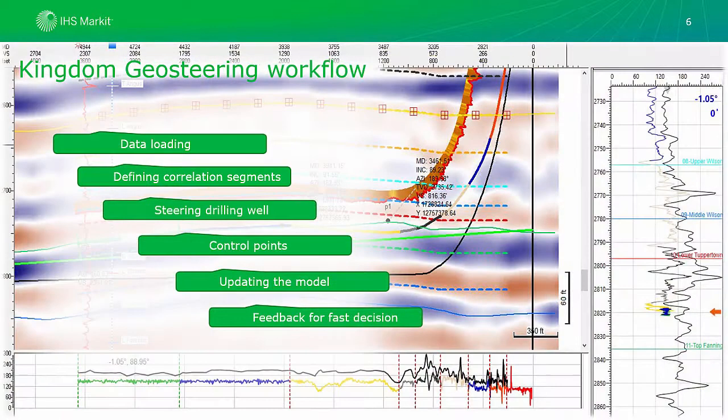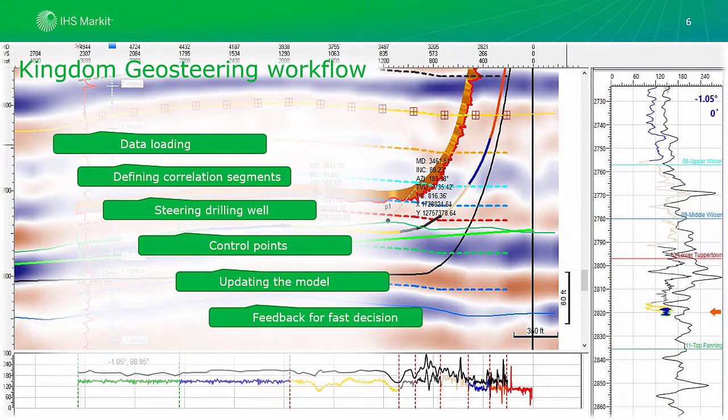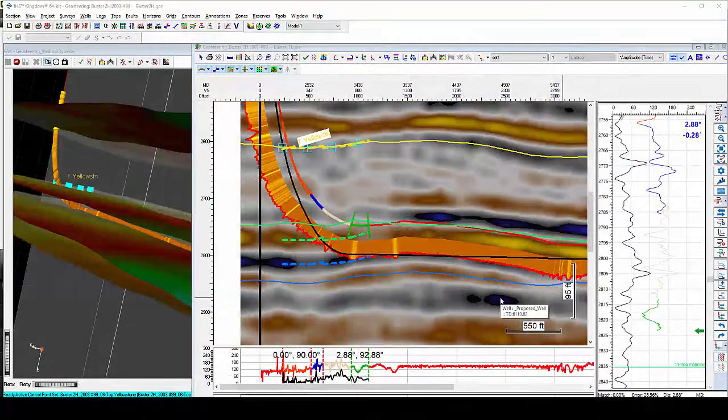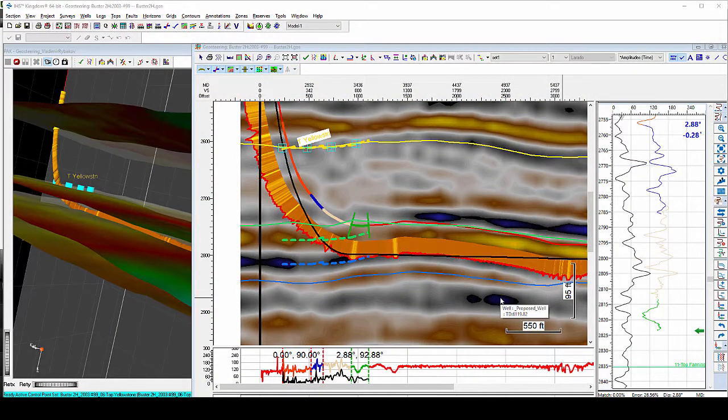Kingdom Geosteering workflow consists of data loading, defining correlation segments, steering the drilling well, adding control points and updating the model on the fly. The end goal of Geosteering workflow is the optimal well bore placement and refining the model while drilling is critical.